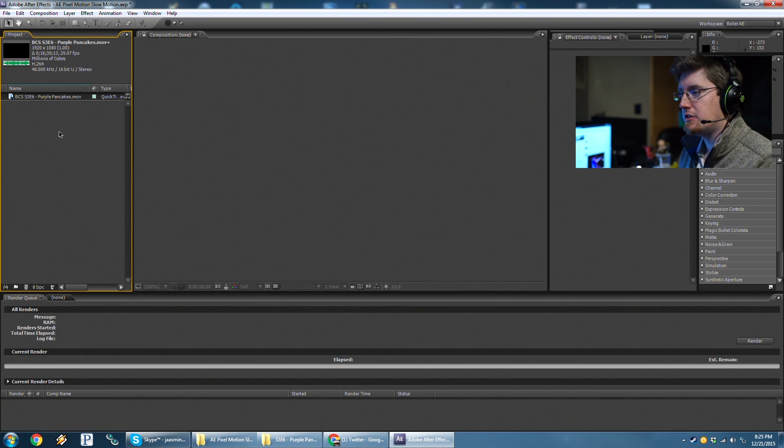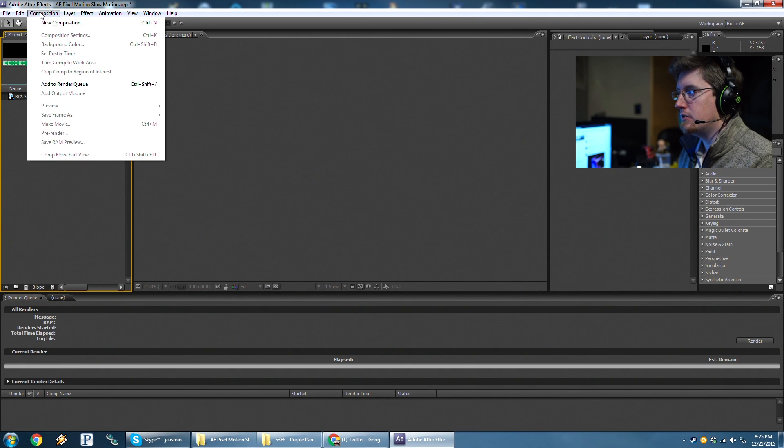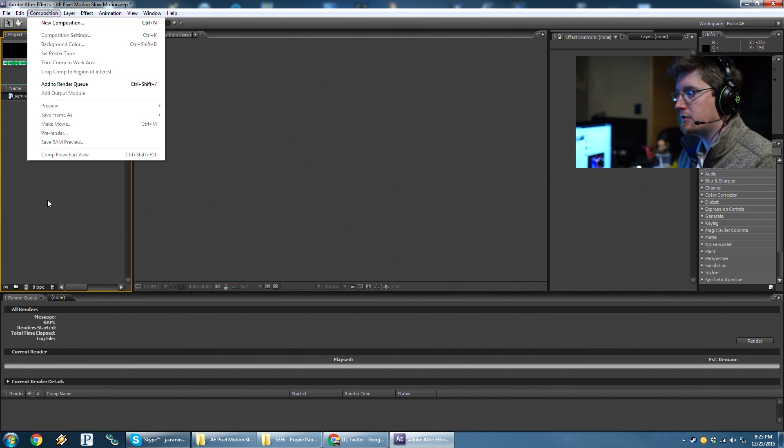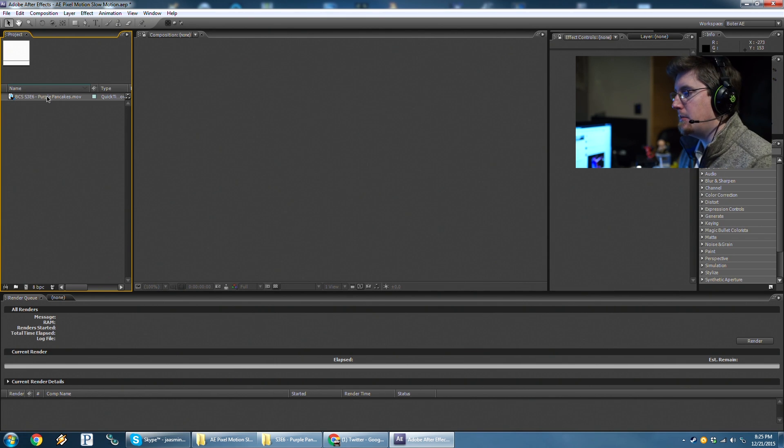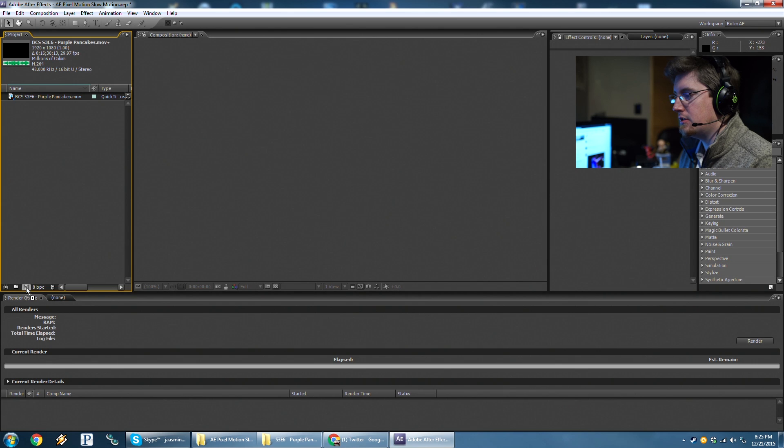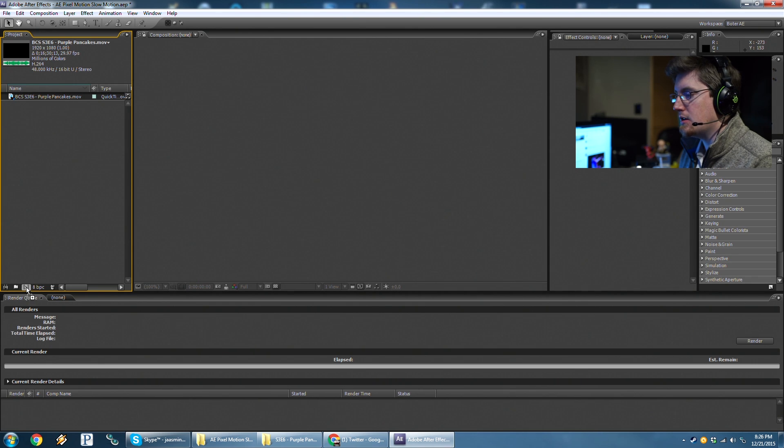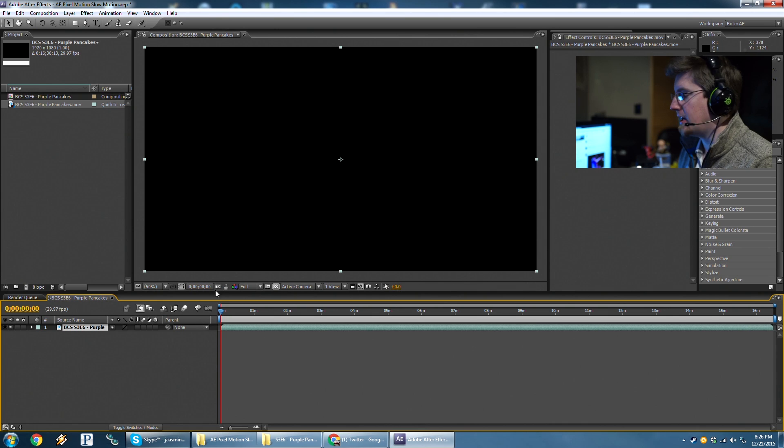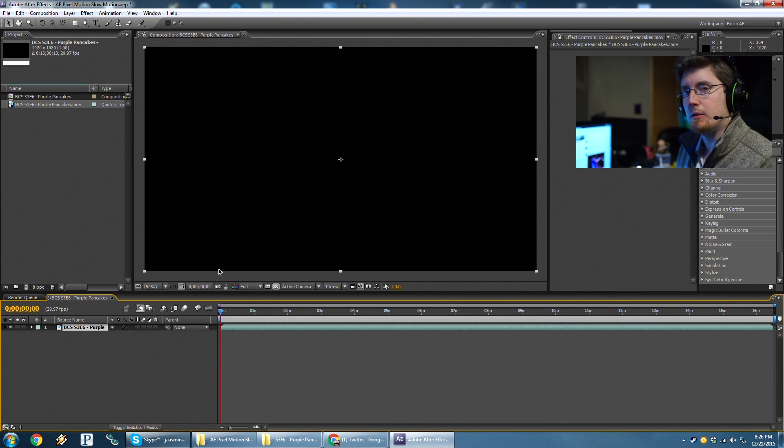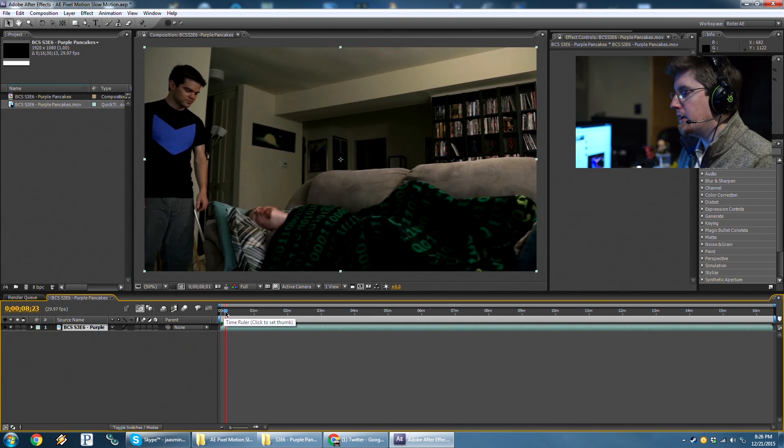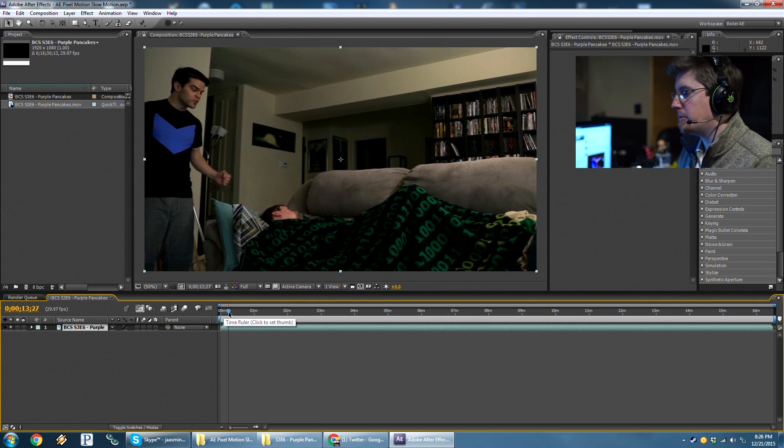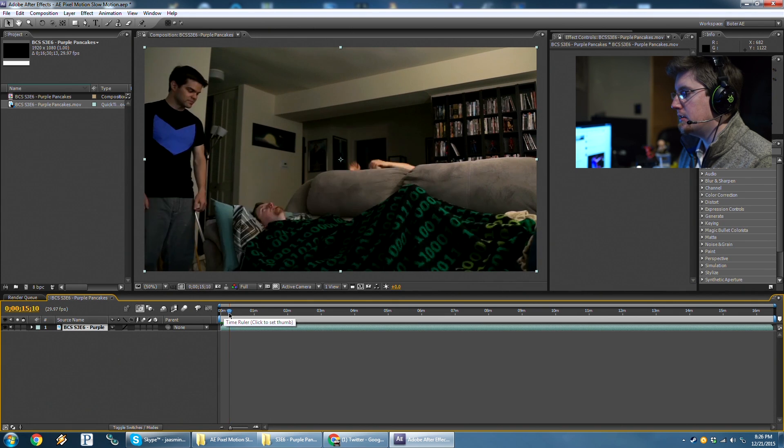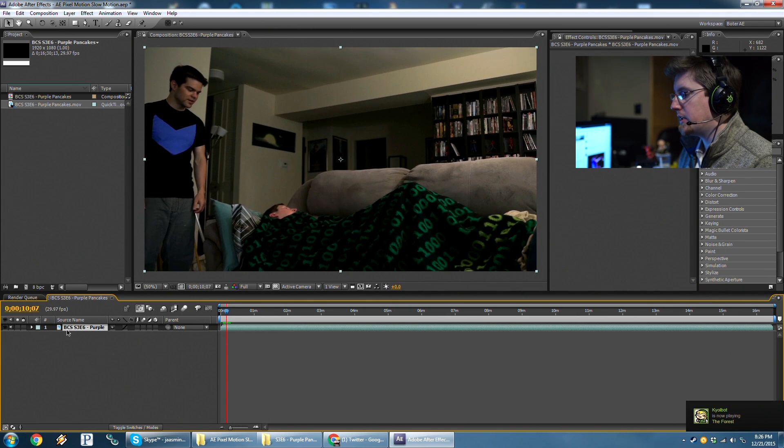We need to create a new composition. So we can go to Composition, New Composition, Control-N, or Command-N if you're on Mac, or just drag it onto the New Composition symbol right down here. This is going to look a little bit different if you're in different versions of After Effects. Right now I'm working in CS3, but it works just fine all the way up through Creative Cloud. So here we are now. We've got our footage imported.